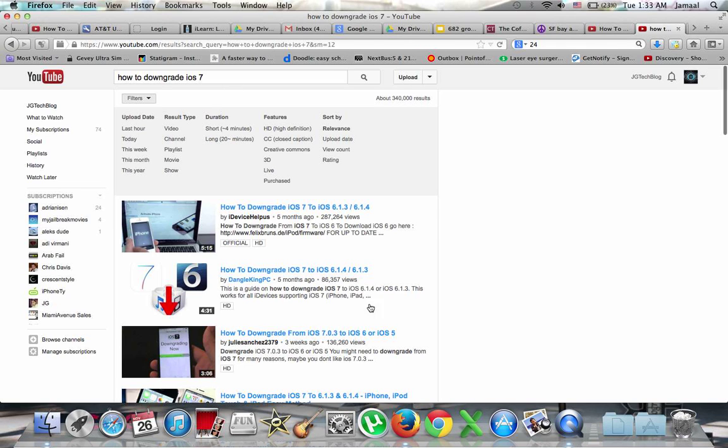If you look, all these were on the iOS 7 beta. They do not work on the official iOS 7 that was given out by Apple.